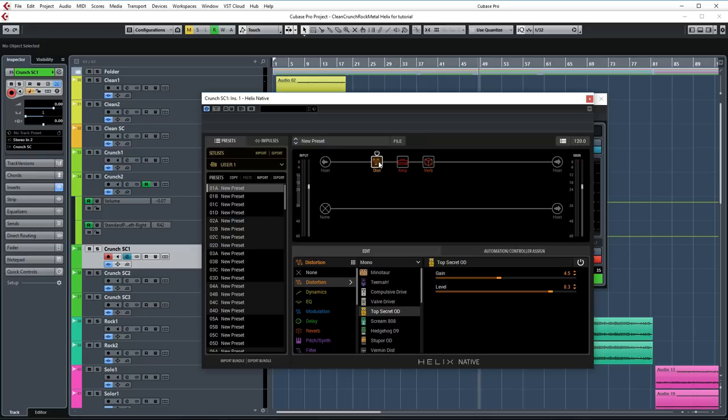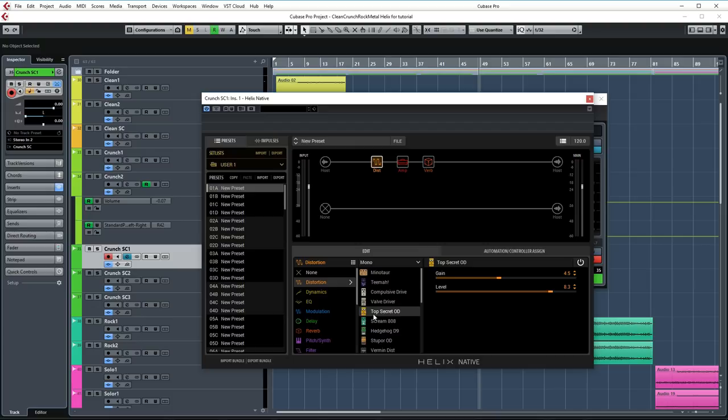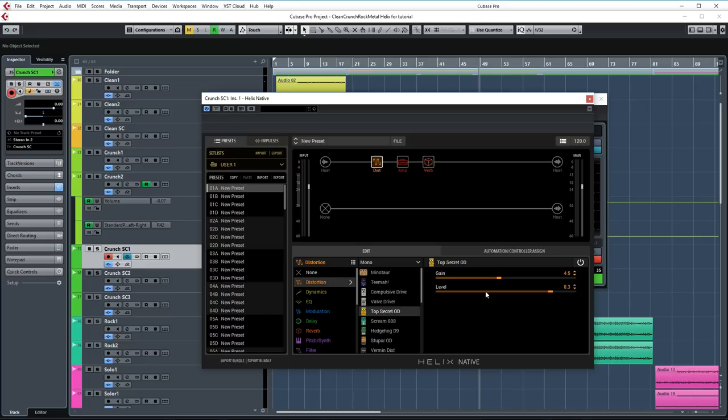In Helix Native, I'm starting off the chain with the distortion pedal. And in this case, I chose the Top Secret OD, which is a great pedal and is very simple. It only has gain and a level control. Gain is set to 4.5 and level is set to 8.3. I'm just using this to give the guitars a bit more saturation and level before going into the amp.